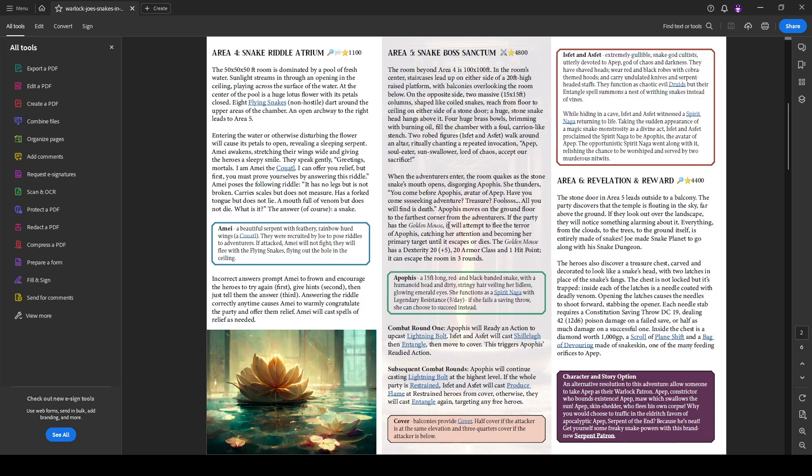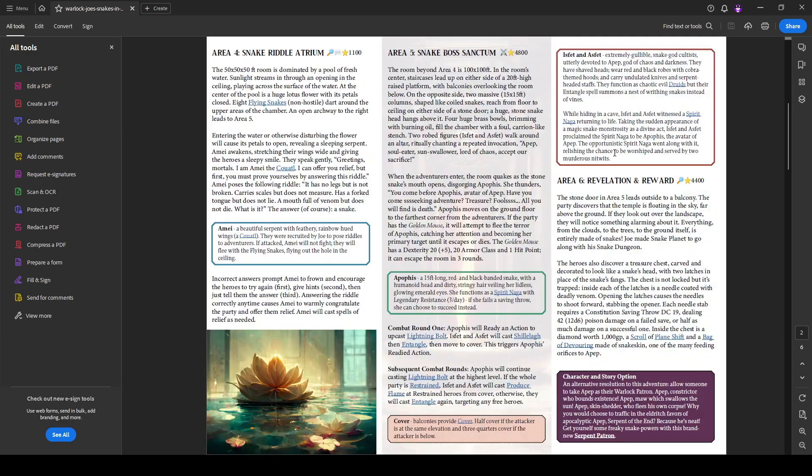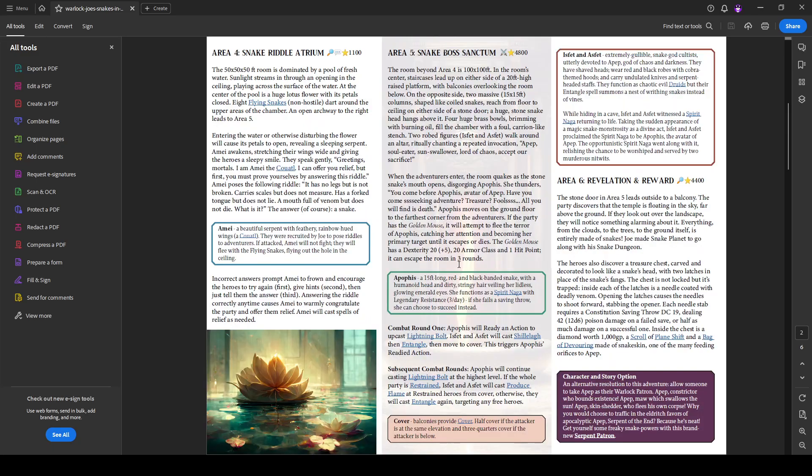The golden mouse will basically if you get the golden mouse in room two, you can kind of use it here to distract Apophis or as long as it takes for it to escape. So it basically is a three round delay in her attacks. And then it's kind of got some triggers here.